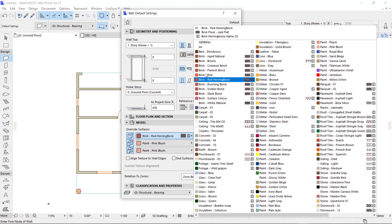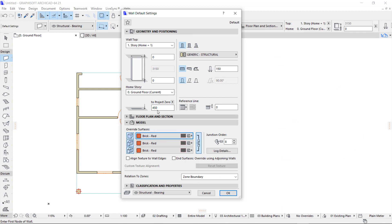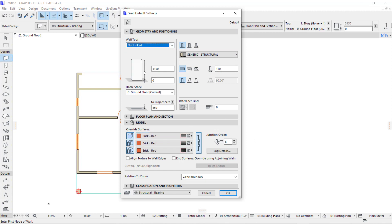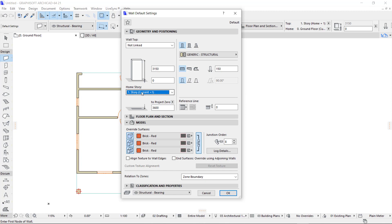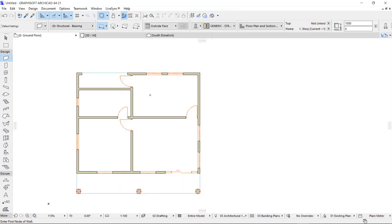I'm going to change the material of the wall to brick red. This wall I'm going to draw is going to start from the first floor. I'm not going to link it to another story — just a freestanding wall. I come to the wall top and set it to not linked, then change the base to first story. This wall is going to be on top of my current story. I just need a wall height of 1500mm because I'm going to cut away the excess parts.